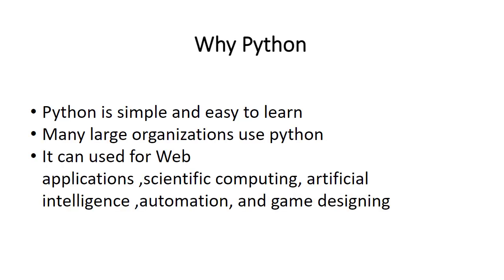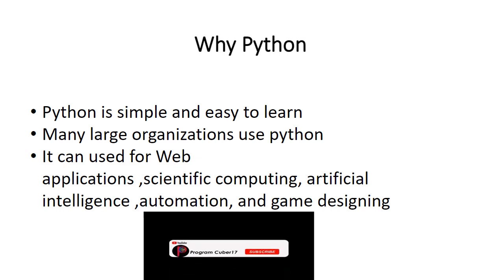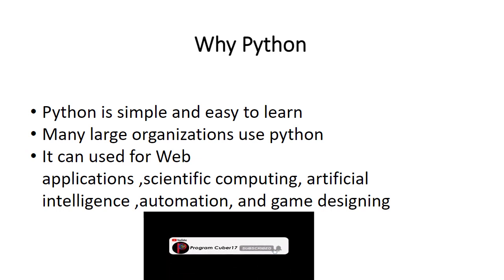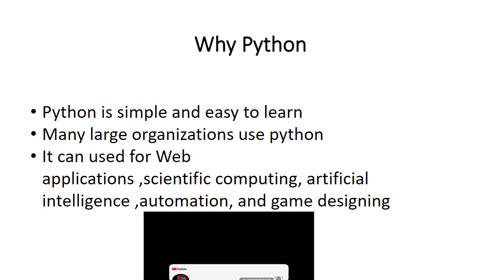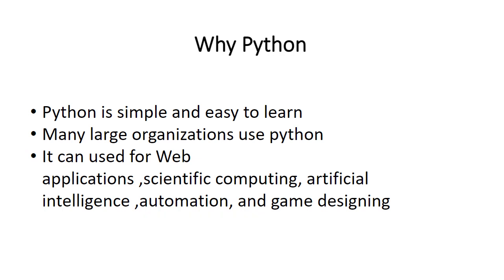Why Python? Python is simple and easy to learn. Many large organizations use Python. It can be used for web applications, scientific computing, artificial intelligence, automation, and game design.